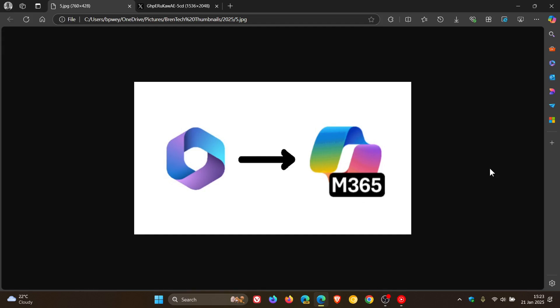Earlier this week, I let you know that Microsoft has renamed Microsoft 365 Office to Microsoft 365 Copilot with a new logo. And as mentioned in the video, which once again will be linked down below and in the end screen, according to Microsoft, they say that the update signifies its strong emphasis on integrating AI-powered capabilities, particularly Copilot, into its products.